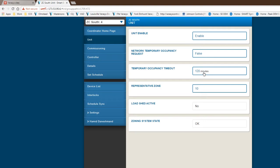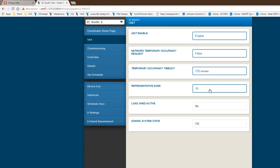This is where you set your time based on the temporary occupancy timeout. We have a default of two hours. So if it's after hours and somebody walks up to one of our network stats and makes a change, you'll get about two hours of operation from that particular time when you make the change. This is basically giving you a representative zone. It automatically picks one that it needs, or you could change it to whatever zone you want as a representative zone. This is a very good indication of providing some level of information back to the rooftop depending on what it needs to do.